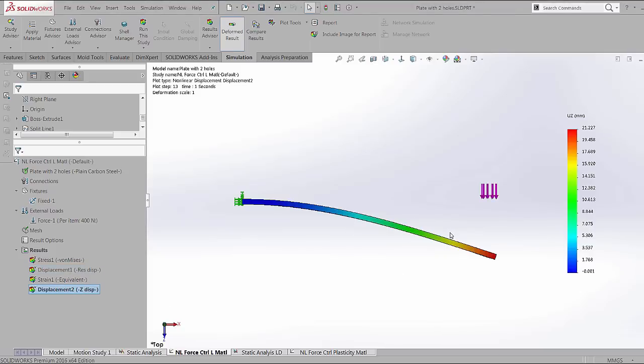Now, there would be some cases where you know the amount of displacement that needs to be applied and want to know what is the amount of load that's needed to apply that displacement. To do that, we can create another nonlinear analysis and this time we use a displacement control.